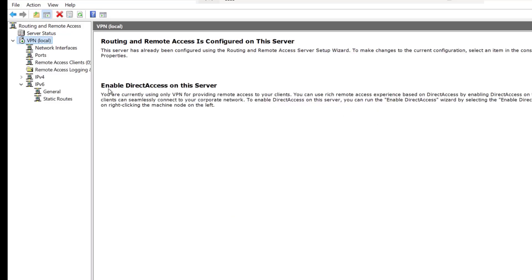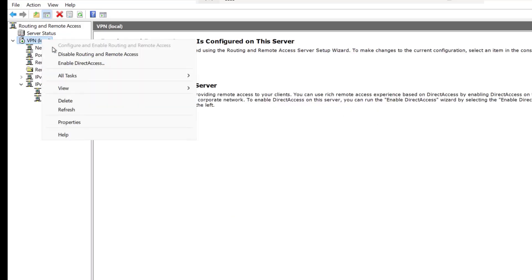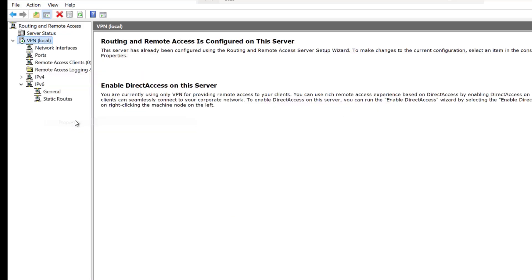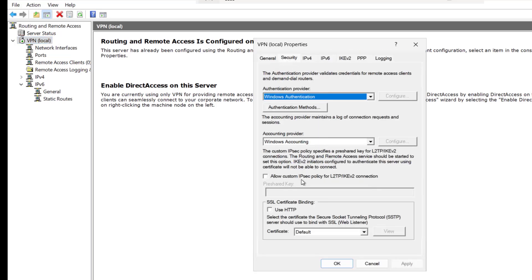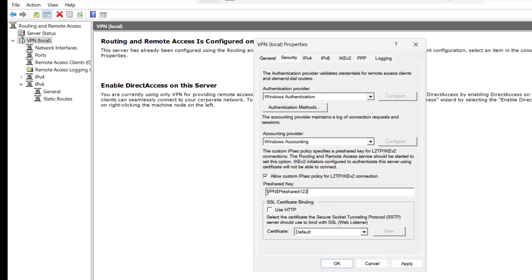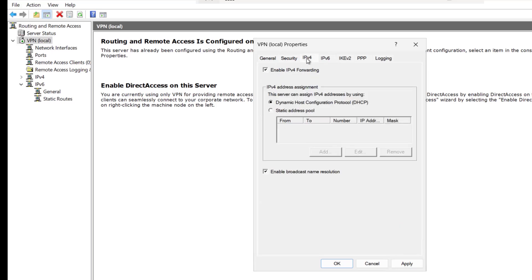In the VPN local, I will go to the properties and in the security, you can see the allow custom IPsec policy for L2TP connection. I will check this and here it asks for the pre-shared key. I will put the pre-shared key as VPN dollar pre-shared 123.